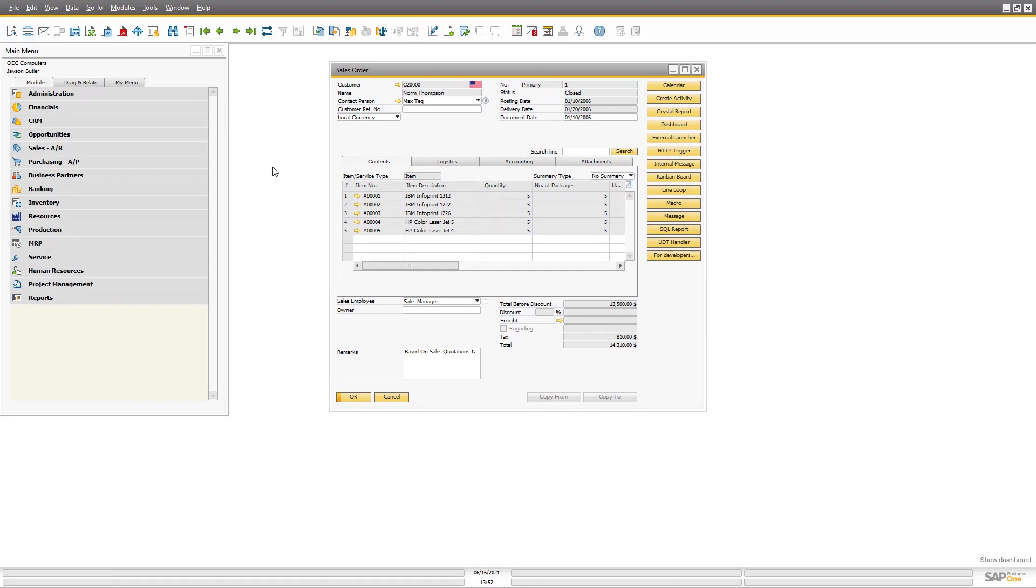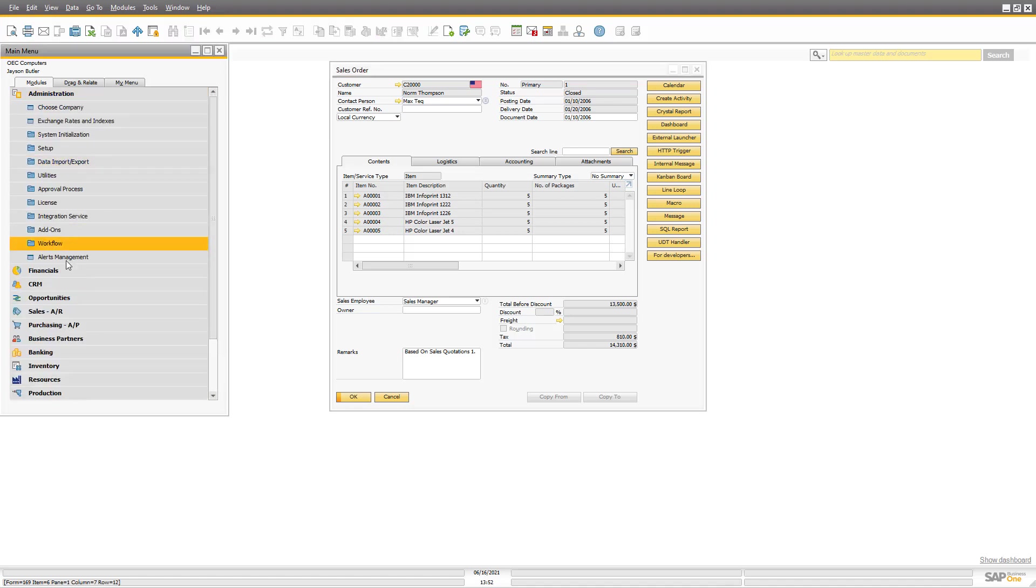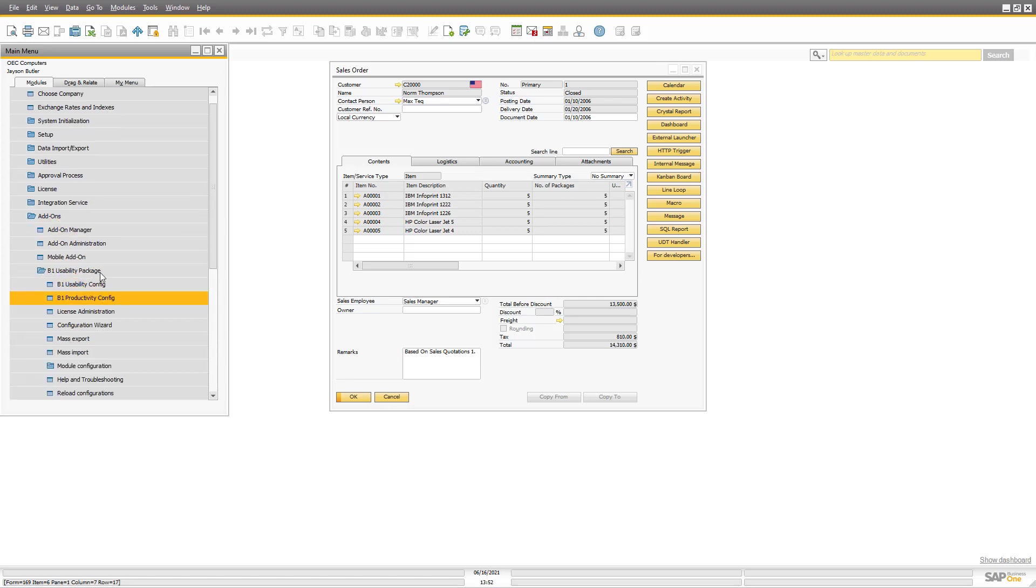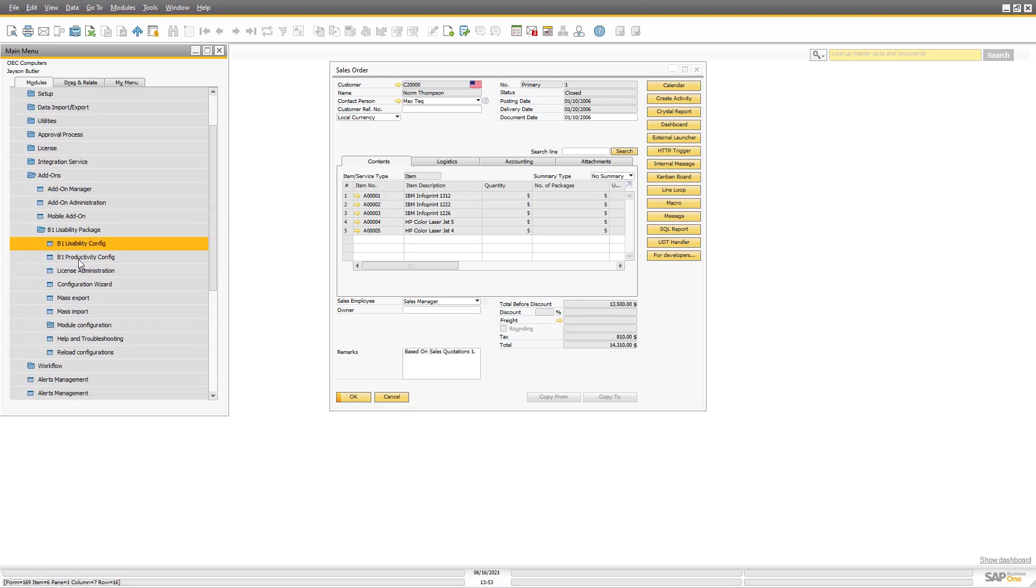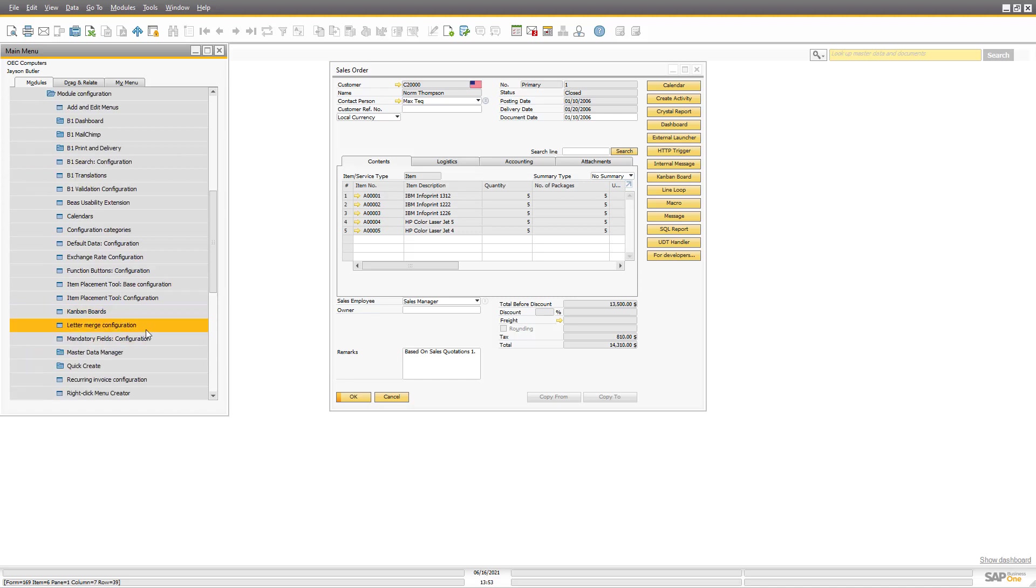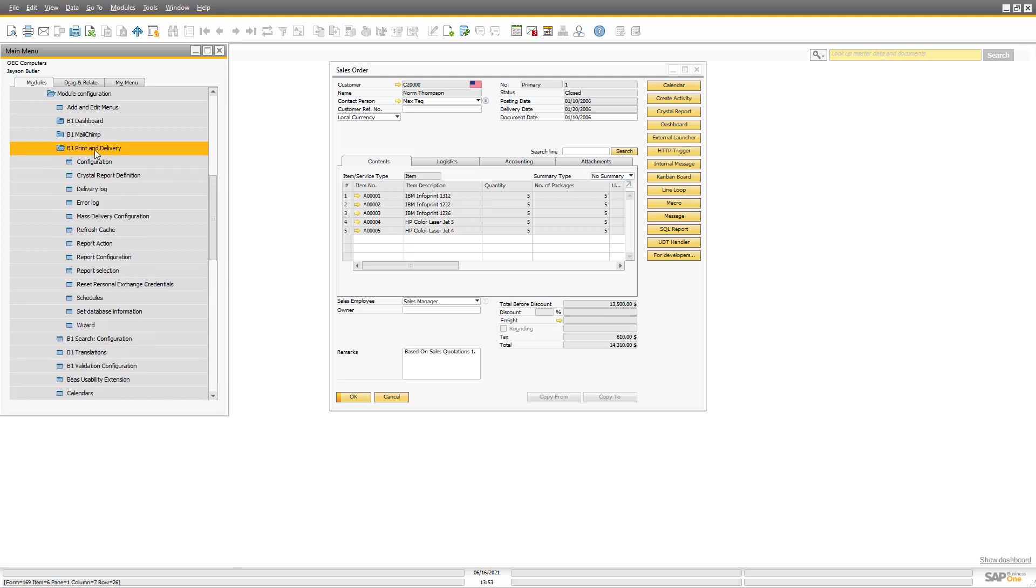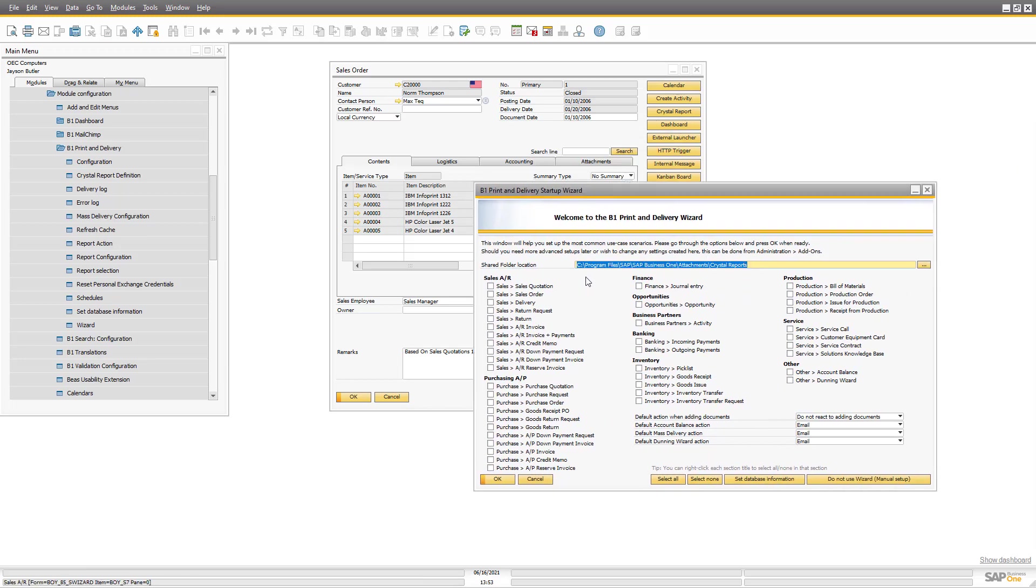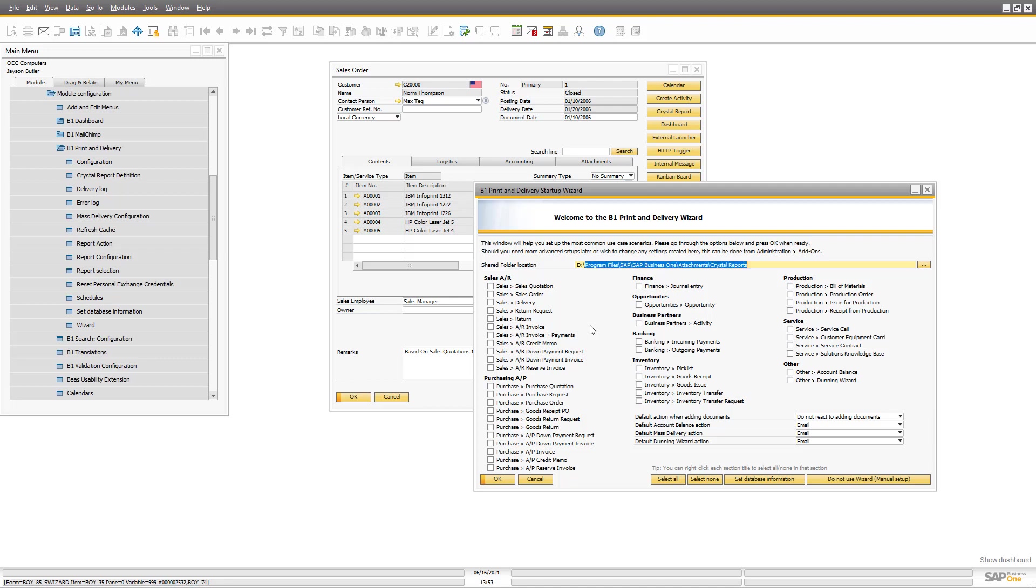We're still using Crystal Report and you can use your crystal reports that you have made for the existing system - we just give you more options. So inside Administration, Add-ons, B1 Usability Package, we have Print and Delivery and the wizard wants to say 'what do you want to use?'